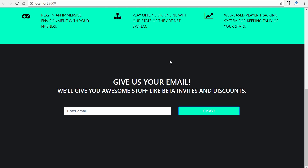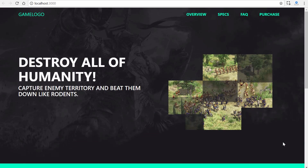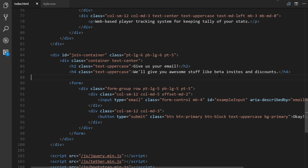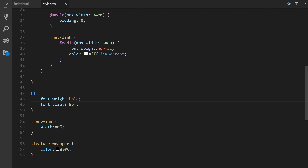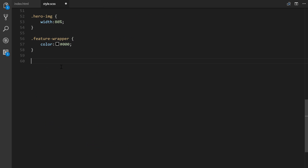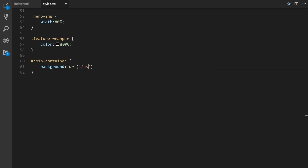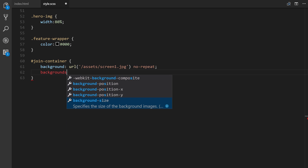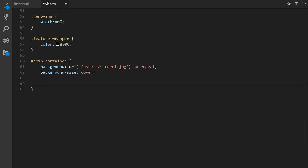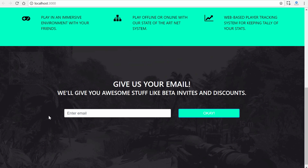Now let's make styling adjustments and add a custom background image — that's what the third image in our assets folder is for. In styles.sass we reference join-container and set the background to url(assets/screen1.jpg) no-repeat, and background-size to cover. We also reference the h2 nested inside, setting letter-spacing to 4px and font-weight to bold.